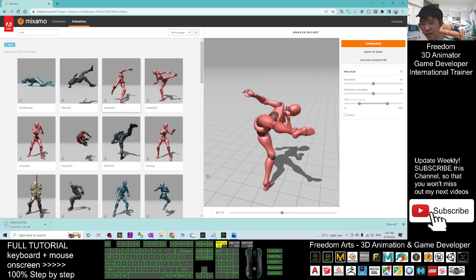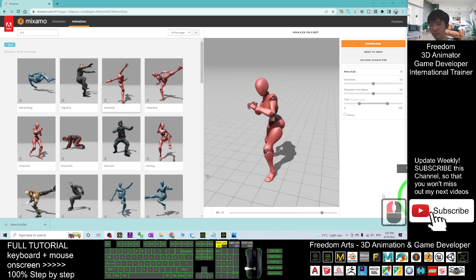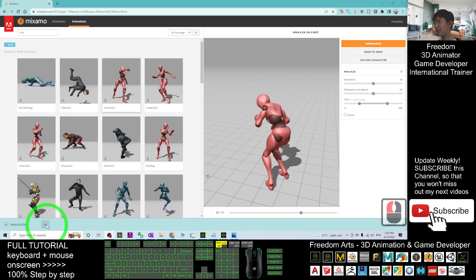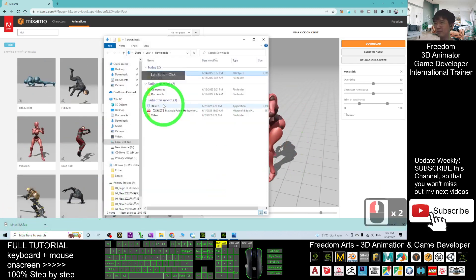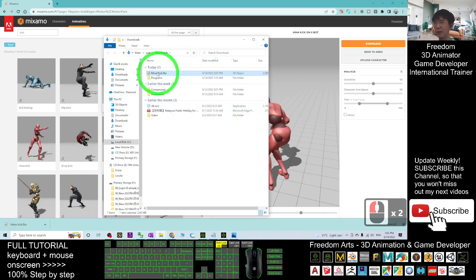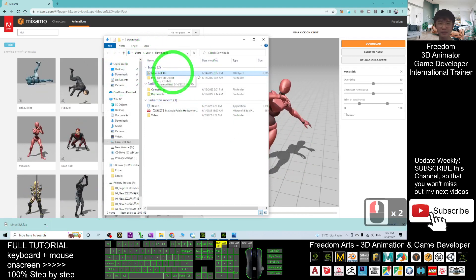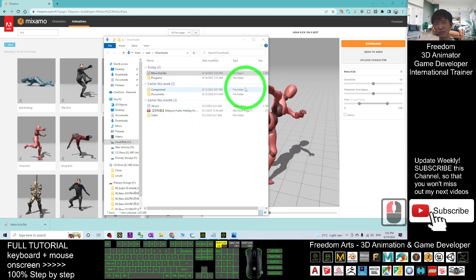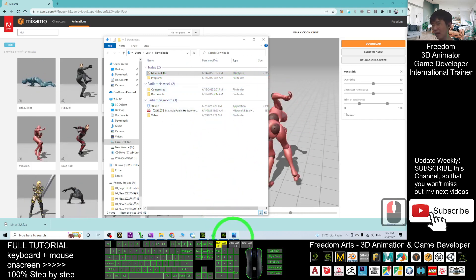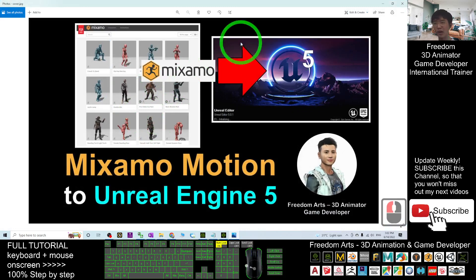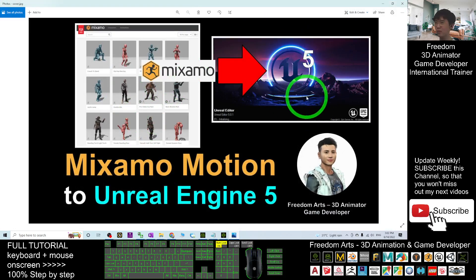Once it starts to download in Google Chrome, it's about 2.0 MB. Wait for a while. Once finished, click Show in Folder. You can see the MMA Kick file is here in my Downloads folder.